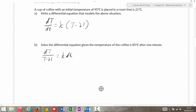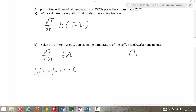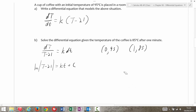Split that: dT over (T − 21) equals k dt. Take the integral of both sides and I'm going to get the natural log of |T − 21| equals kt + C. Given that the temperature of the coffee is 85 degrees after one minute, I need two ordered pairs: at one minute it's 85°C, and at zero minutes it's 95°C. So let's start with (0, 95): plugging in, I get ln(95 − 21) equals C, so ln(74) is equal to C.